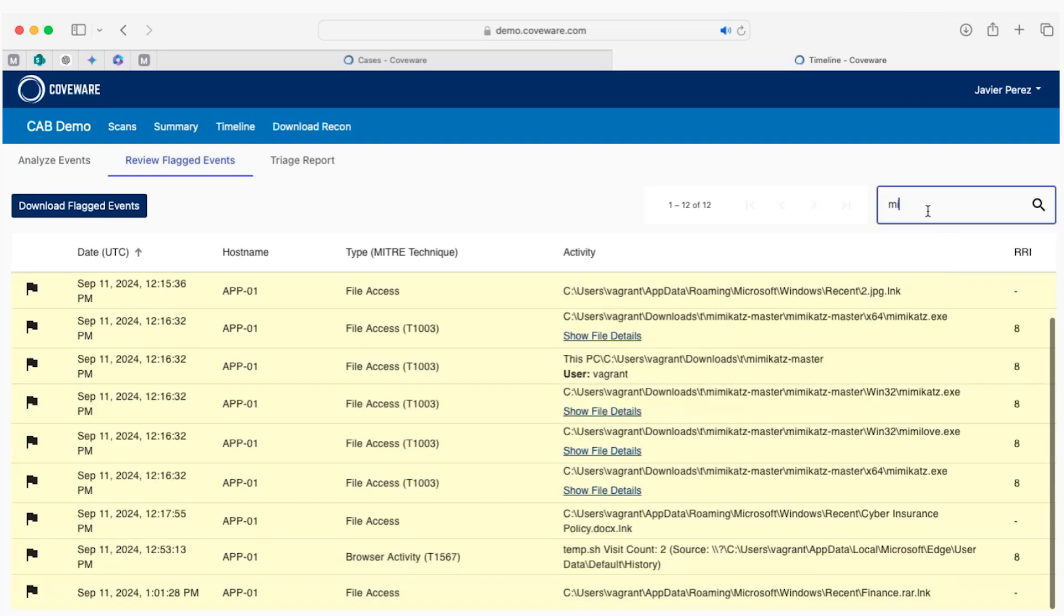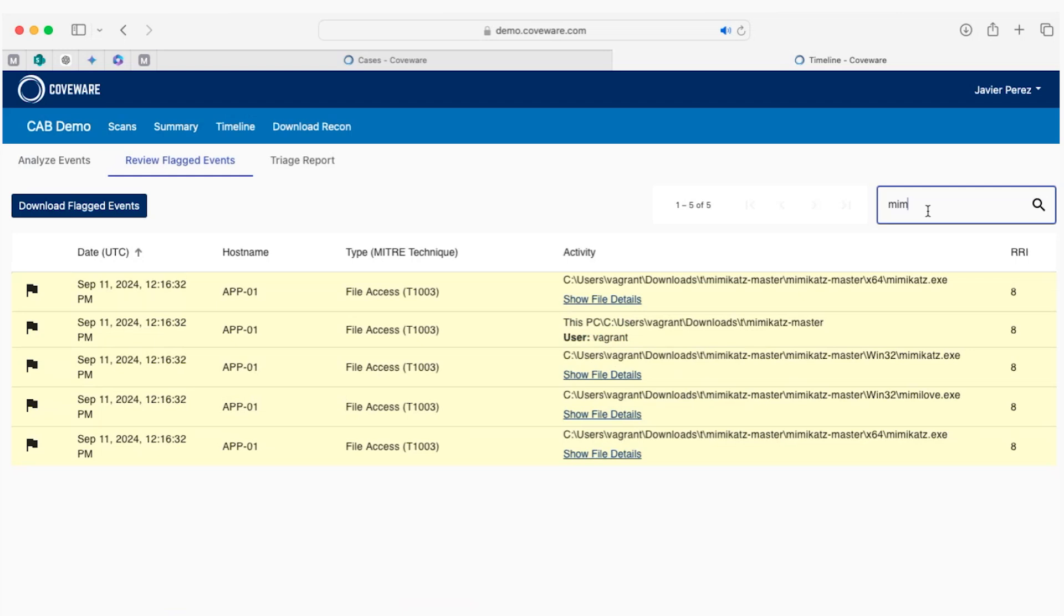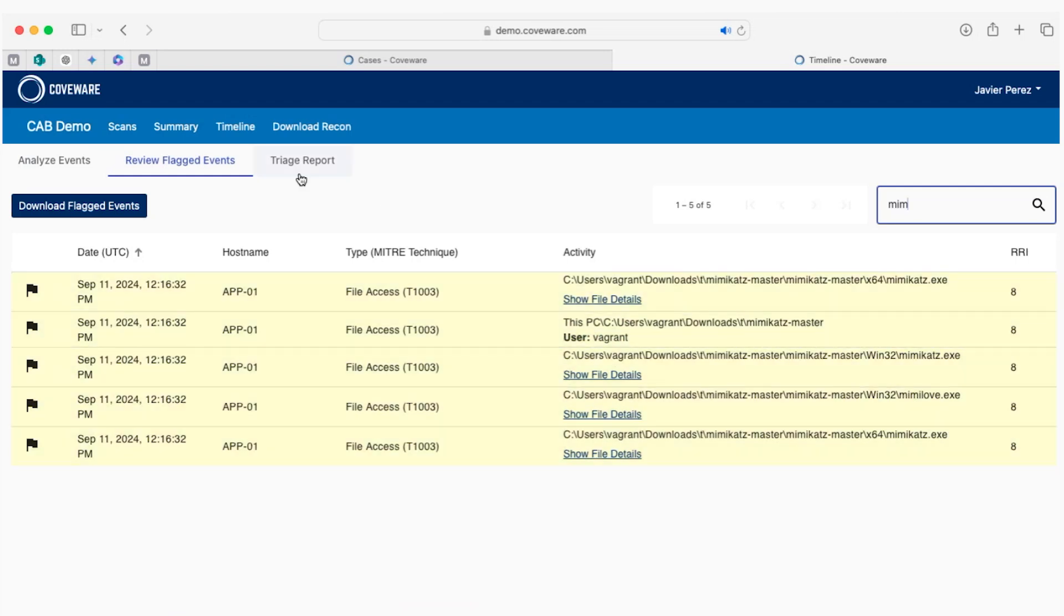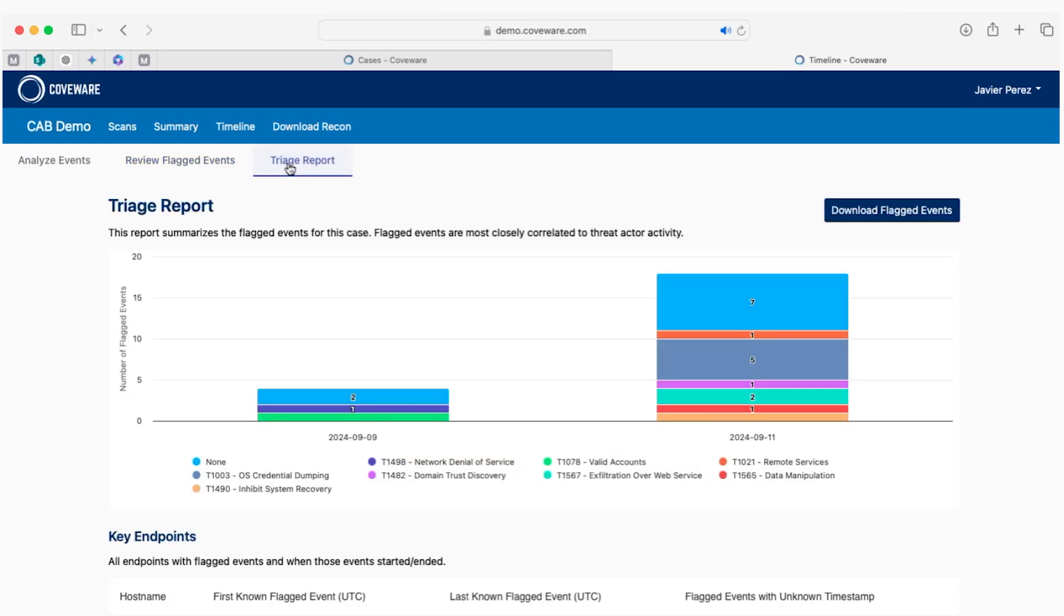You can also search here for the different types of events, or in this case, I'm looking for the Mimikatz executable. The next item to show you is the triage report. It provides a summary of those techniques utilized.